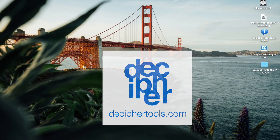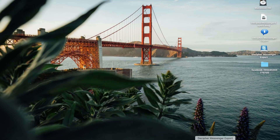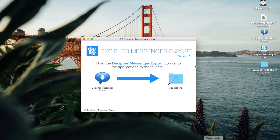Today's Decipher Tools tutorial will show you how to save and print Facebook messages on your computer as a PDF document. Keep in mind that while we're running today's demo on a Mac, this also works on any Windows computer. We'll be using the software Decipher Messenger Export to save and print all your Facebook messages.